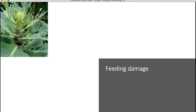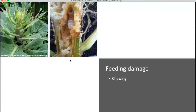Everyone got this one right — chewing. This is chewing damage caused by the imported cabbage worm. You can actually see one laying here; they're sometimes very hard to find because they blend in so well, almost the same color as the leaf. They also cause large piles of frass on the leaf.